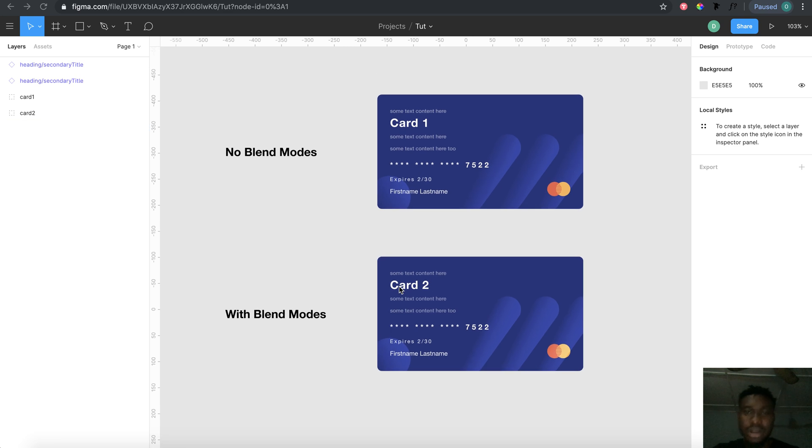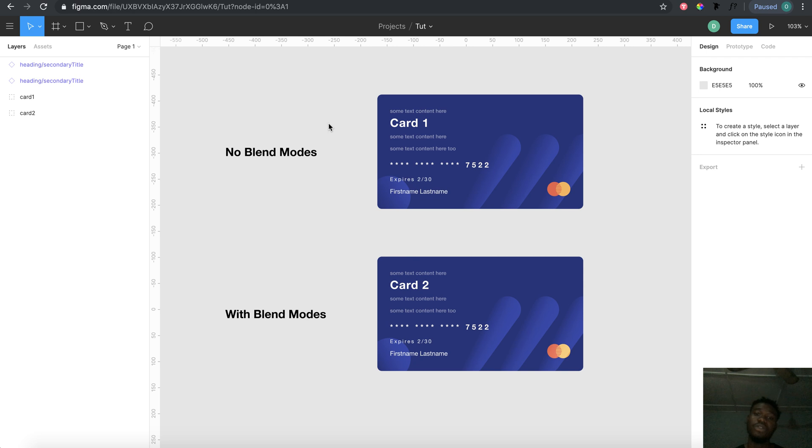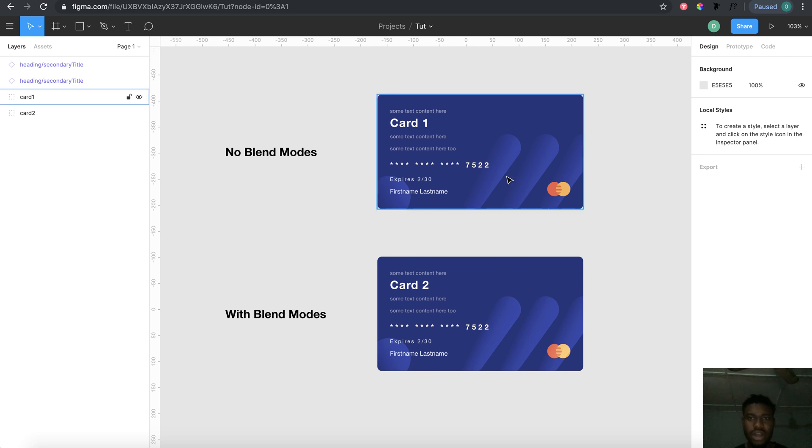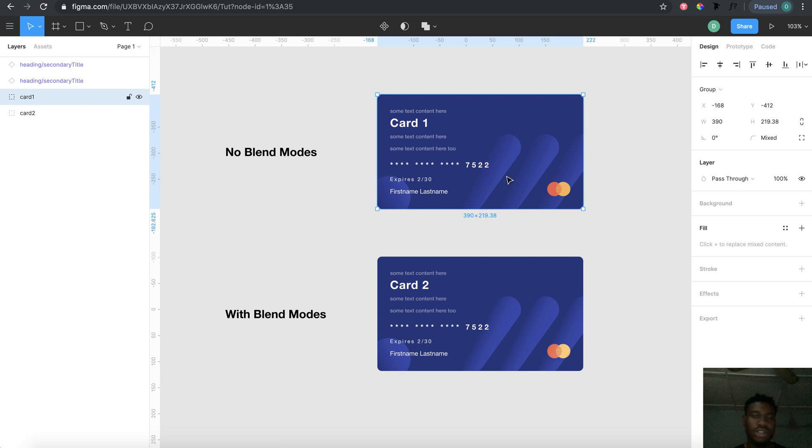Hello everyone, my name is Dre and today I want to talk about blend modes and how they can actually save a lot of stress as a designer. We have two cards: card one has no blend mode, card two has blend modes.